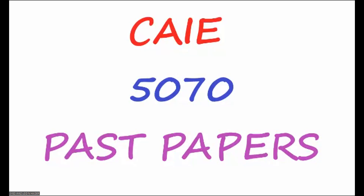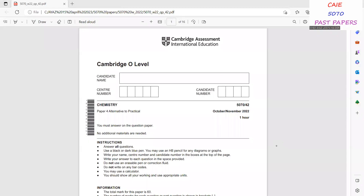Hi students and friends, welcome to the channel 'Learn and Teach by Sarayas.' I will continue my video lesson for CAIE 5070 class papers. I was doing paper 4 for chemistry 5070; this time I have selected October/November 2022, paper 42. I'm not going to read the instructions as I have already discussed them on my previous videos.